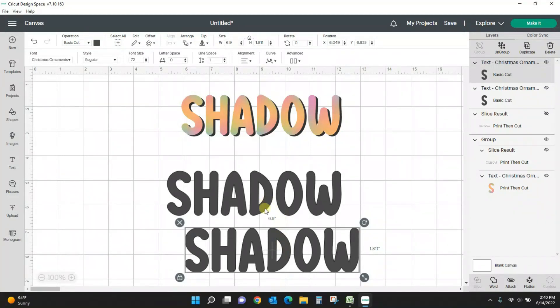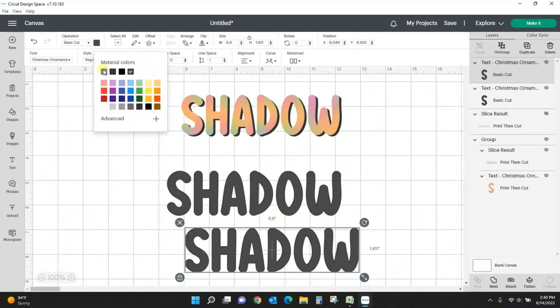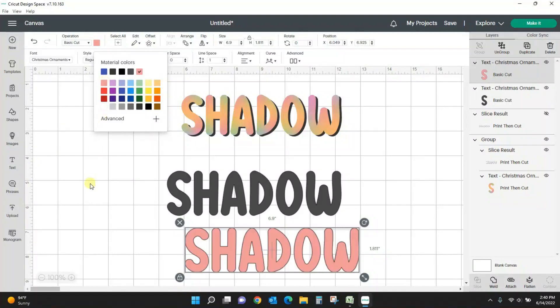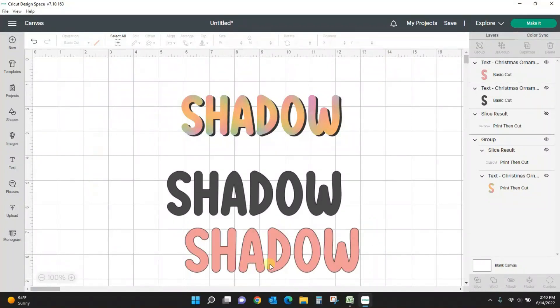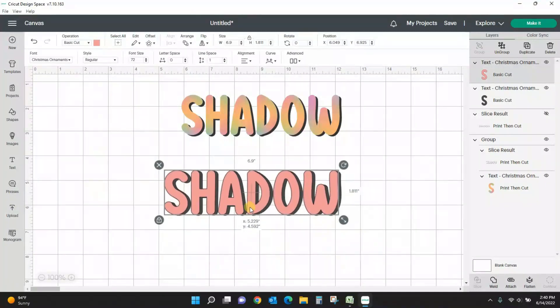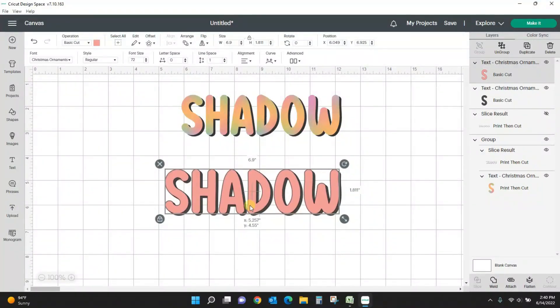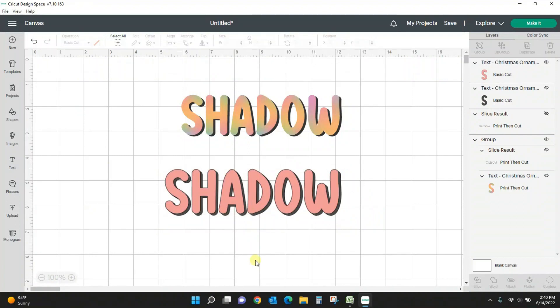We've got our main word, we need to duplicate it and then change their colors. So we'll leave this one here gray and we'll turn this one to a pink or something, and we'll just place it where we want it. That looks pretty good.